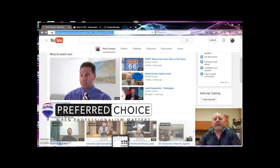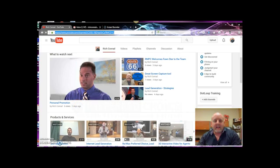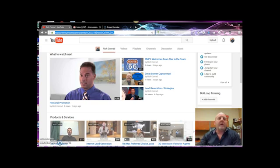Hello everyone, it's Rich Conrad for Remax Preferred Choice. Hope you're having a fabulous day today. In today's technology tip, we're going to go over how to embed a video into the body of an email.